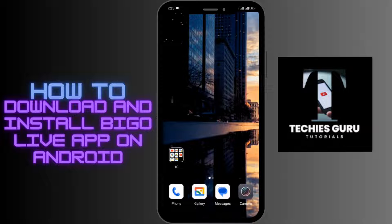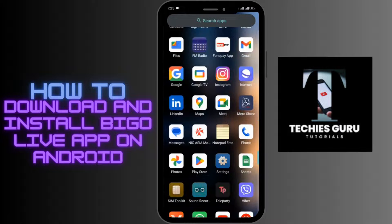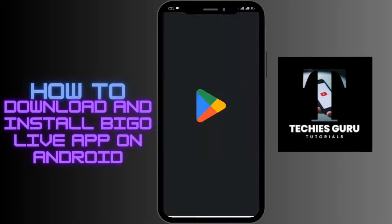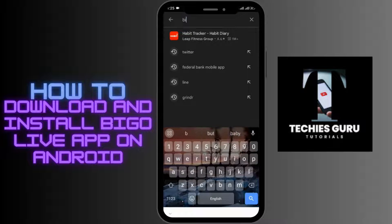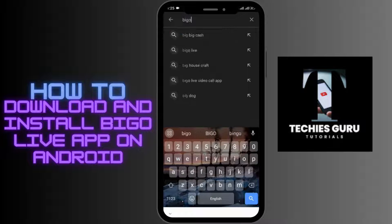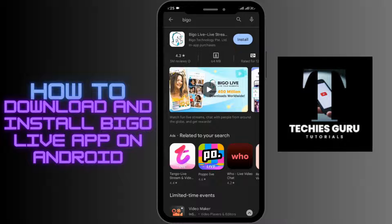The BIGO app can easily be found on your Google Play Store. The first step is to open up your Google Play Store on your device. After that, tap on the search bar and search for BIGO. Once you search, you'll be able to see this app.